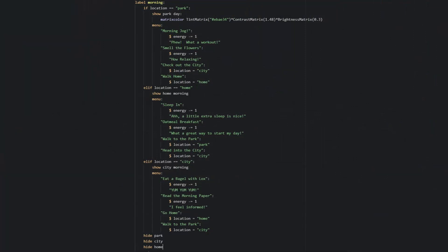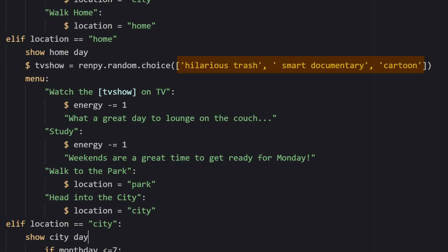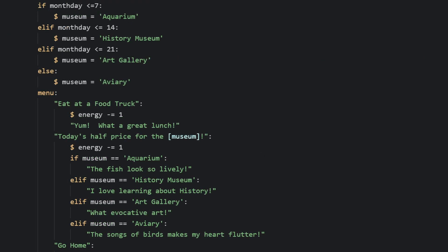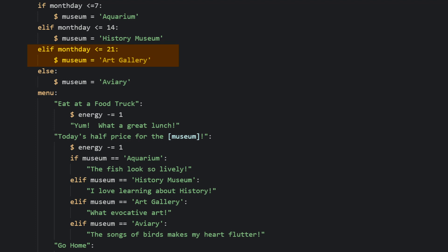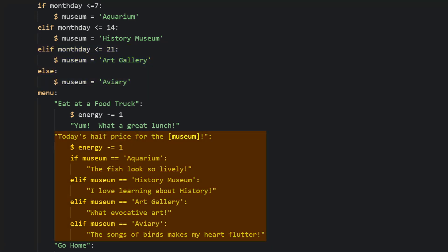For a little extra variety, I'll also include a few details that change depending on when the user visits them. We can have a TV show that changes whenever the user goes home — randomized from a list whenever the user enters the home. We'll also change the museum the reader can go to depending on what week it is: the first week of the month it's the aquarium, the second week the history museum, then the art gallery, and then the aviary. Again, there are easier ways to set this up, but for now we're keeping it simple.